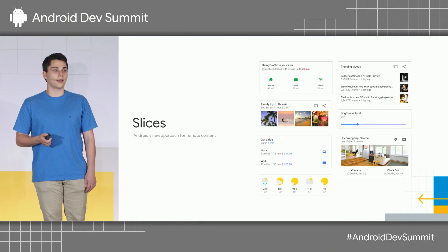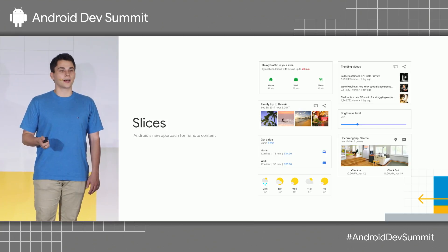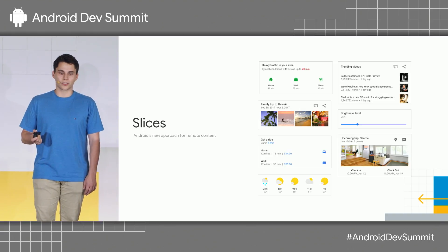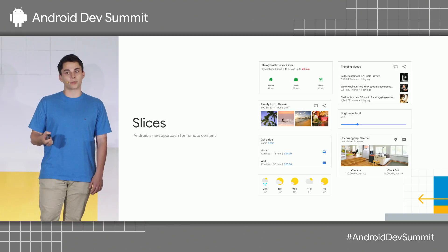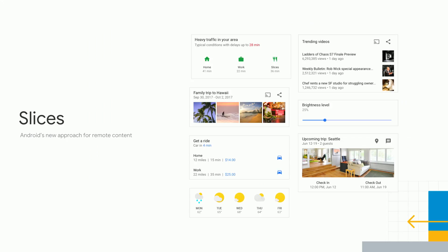As a quick refresher, Slices are a new way for you to present remote app content in Android. Think of Slices as embeddable app snippets which can be easily inserted inside another app or as part of the system. Slices are meant to work across multiple possible surfaces. They can contain a variety of different components including text and images, but they're also very powerful — not just static content. They can house real-time data, interactive controls, and can talk back to your app on user interaction.